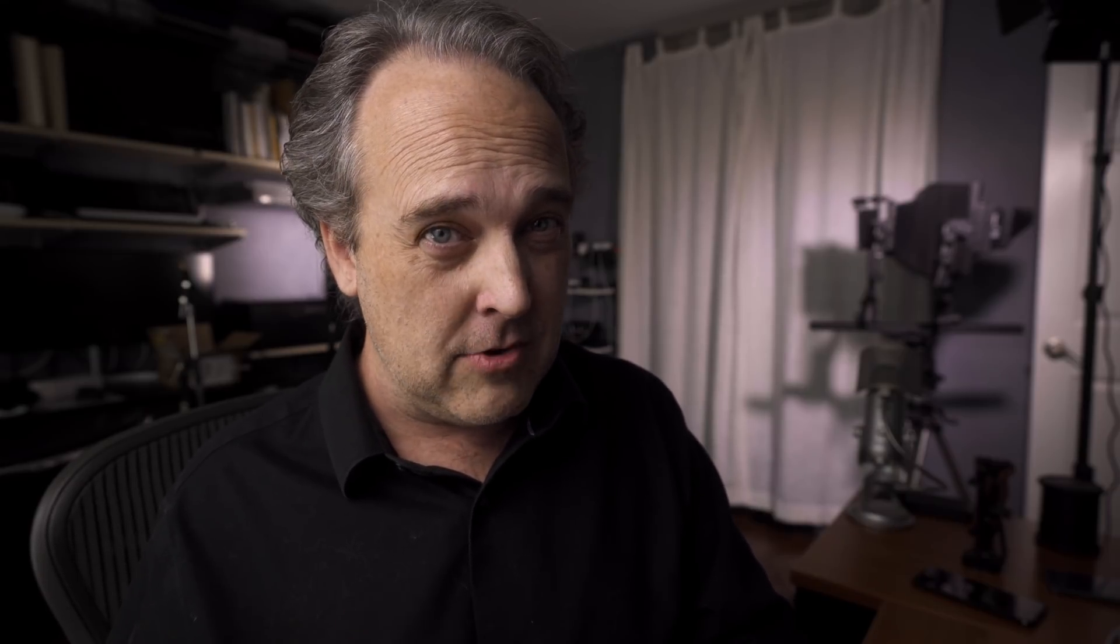There's one other thing that I want to show you guys on this and this is the improved ability when importing a catalog from Lightroom. One thing that's important to point out here is first of all I've been working in what we call a session. Now in Capture One, I've talked about this before in videos, there's essentially two formats you can work in. You can work in a traditional catalog where you have a whole ton of images or you can work in what we call sessions.